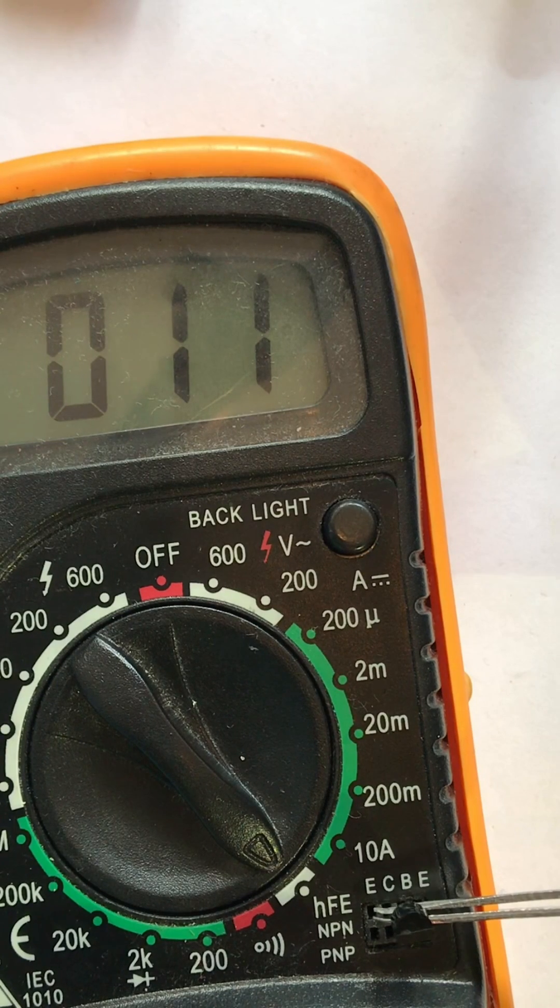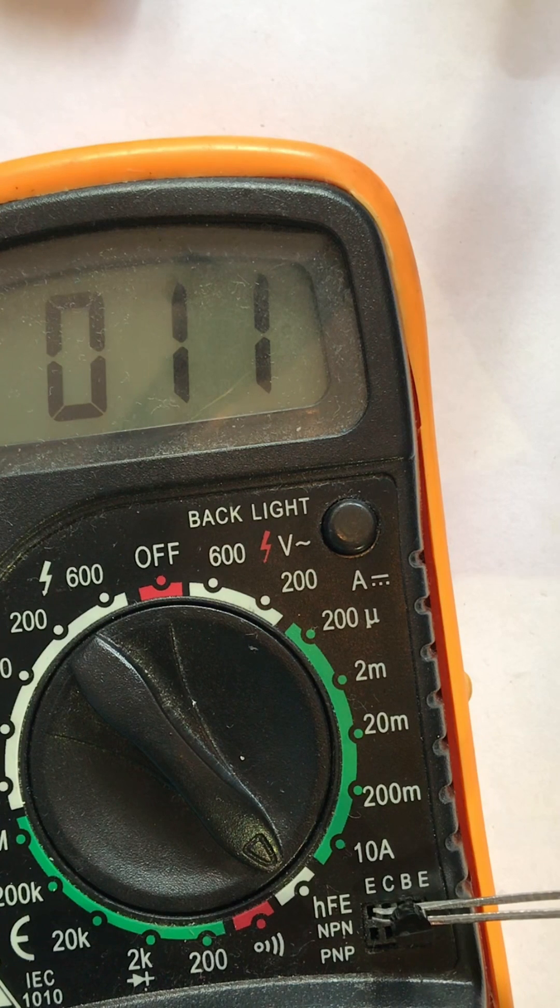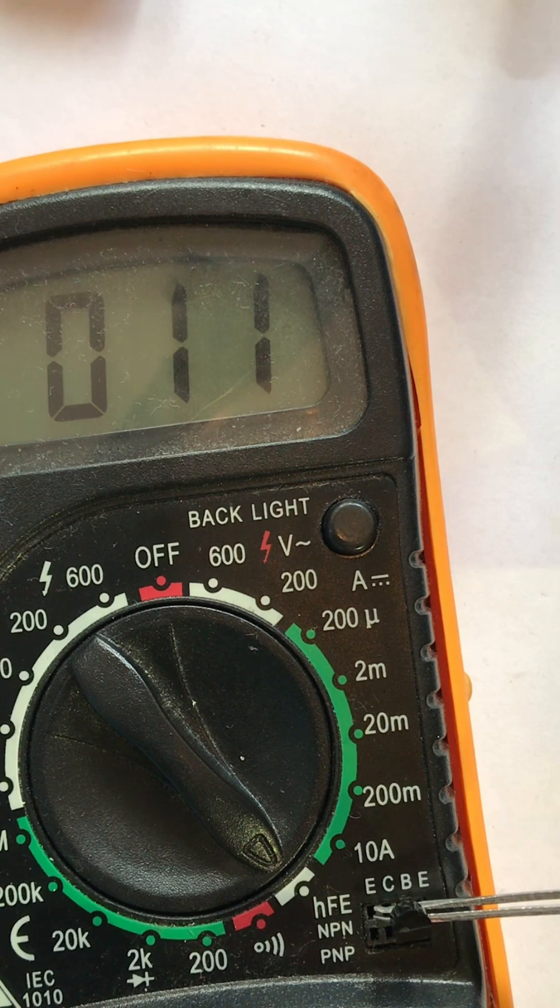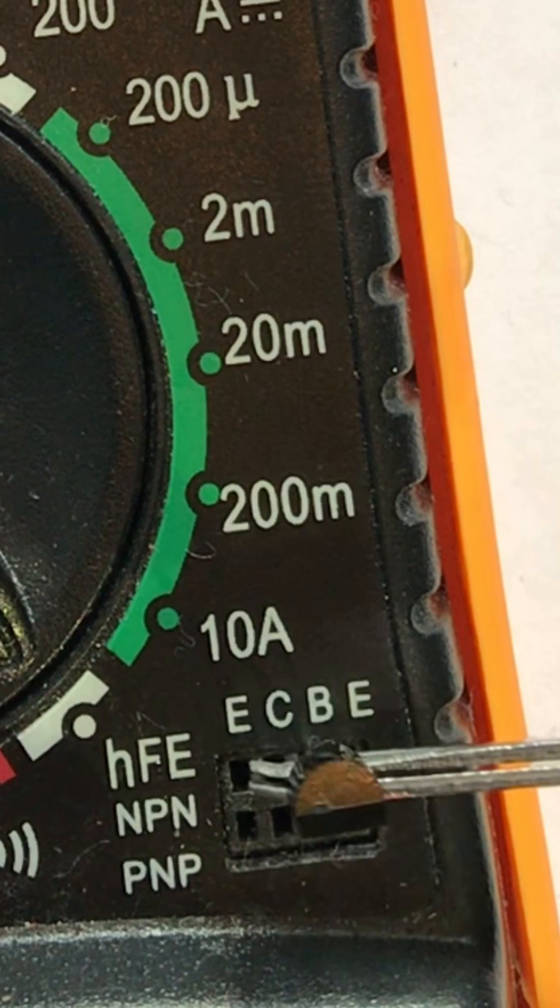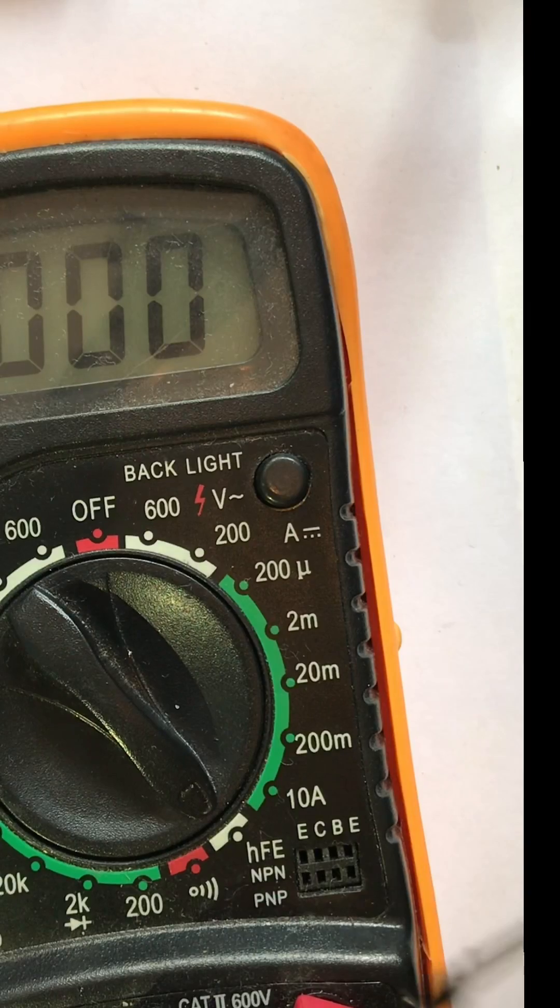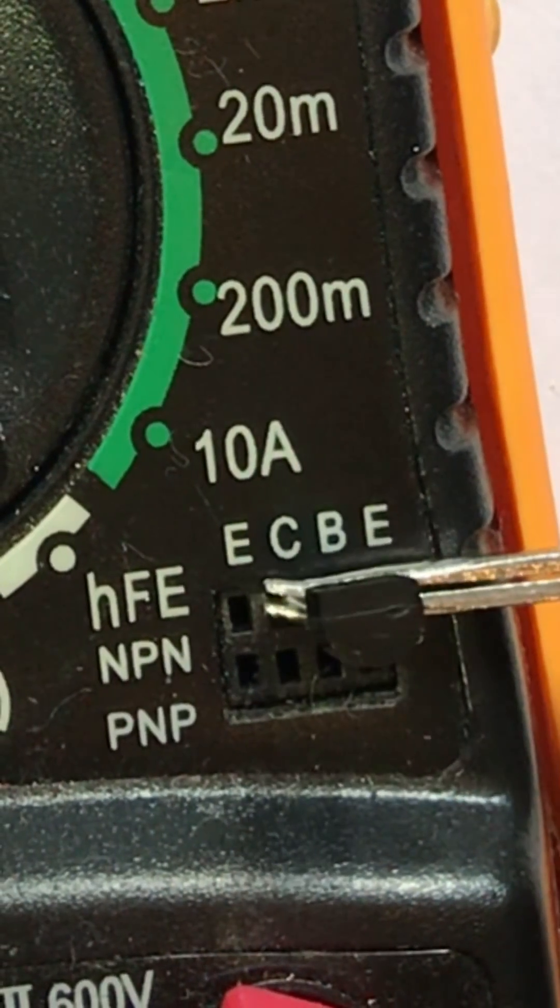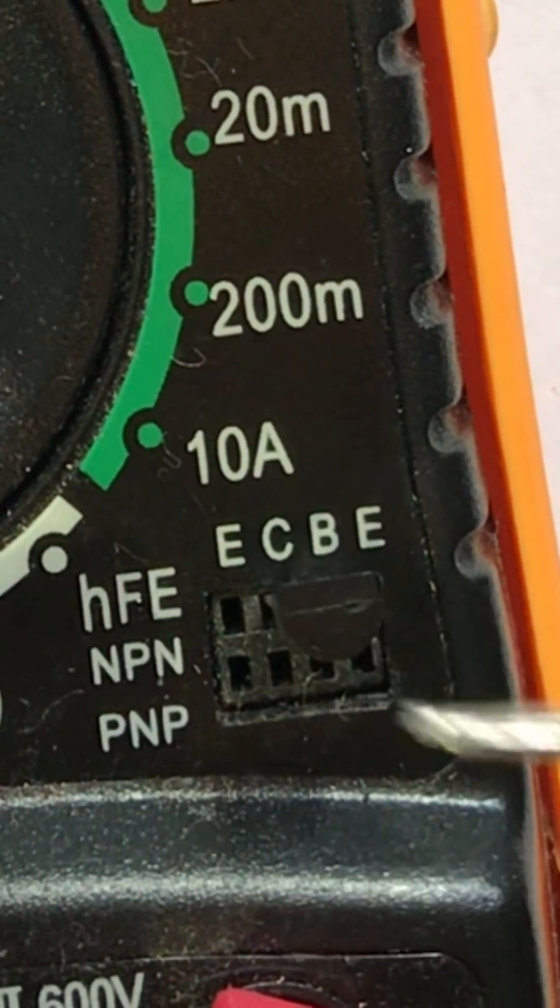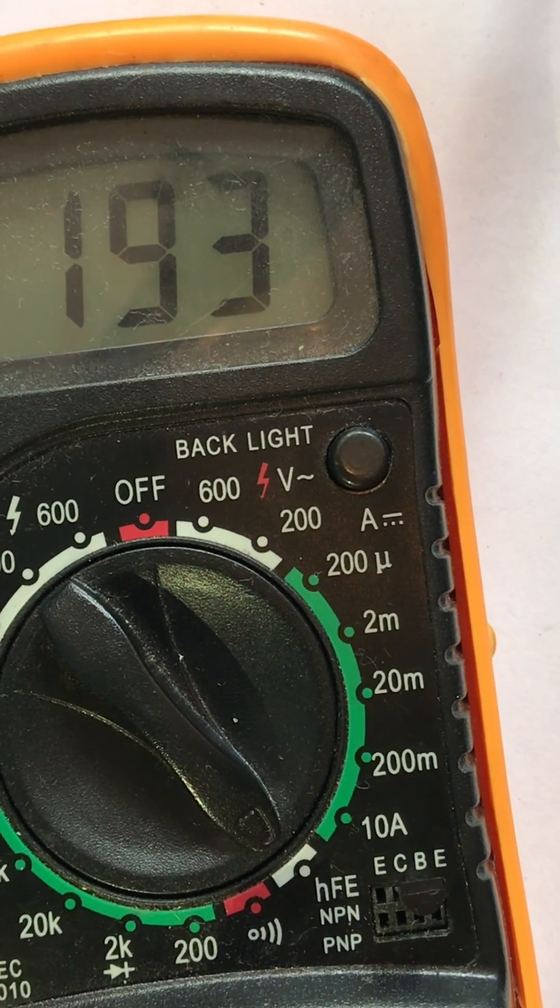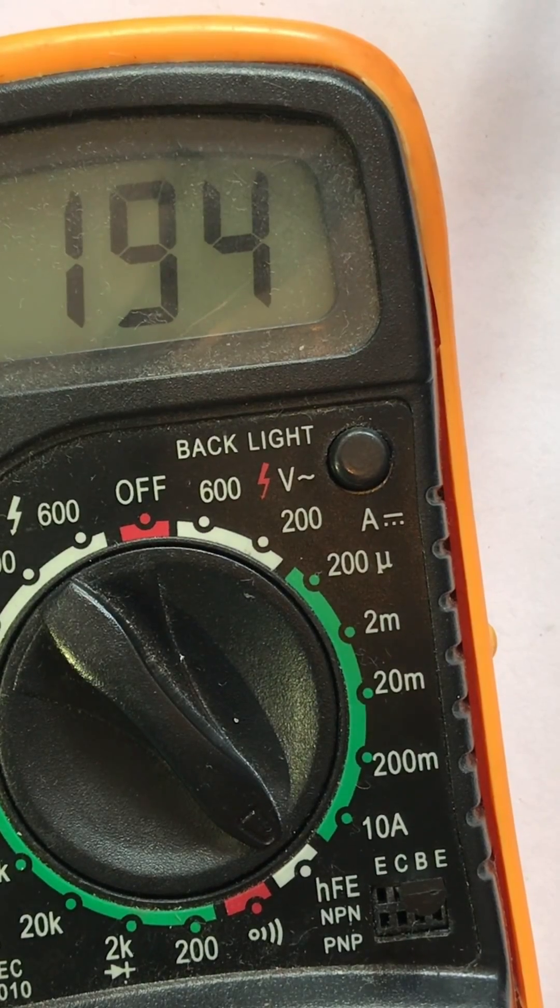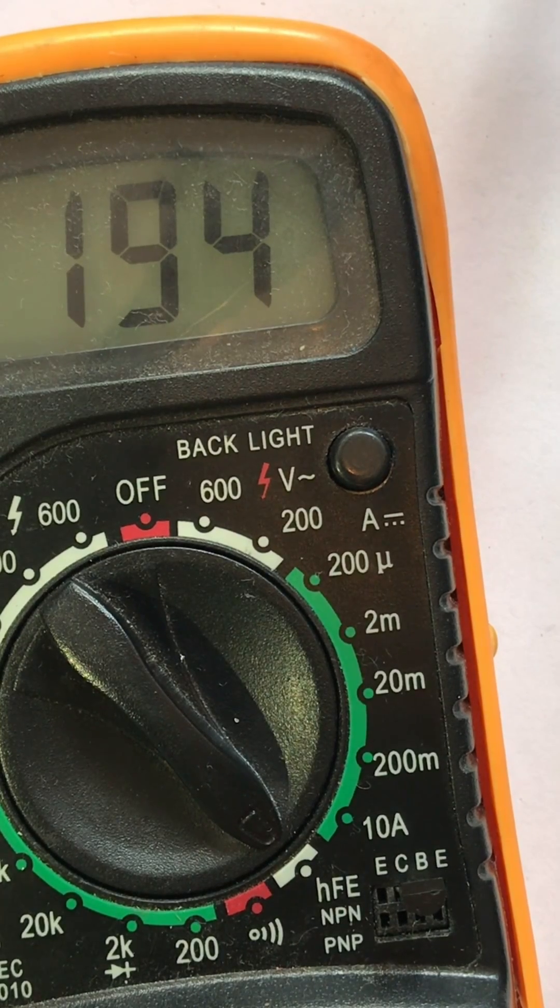On the display of the multimeter we see the value. In this case the value should not be 11, so we change the direction of the transistor, putting it into the holes of the multimeter.